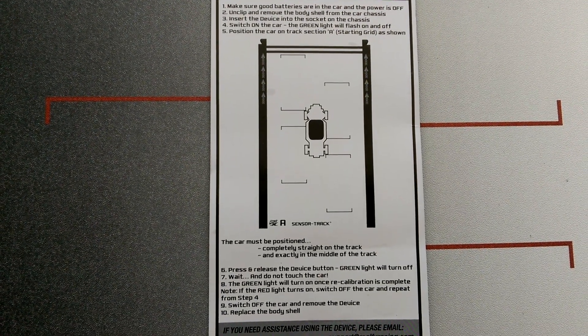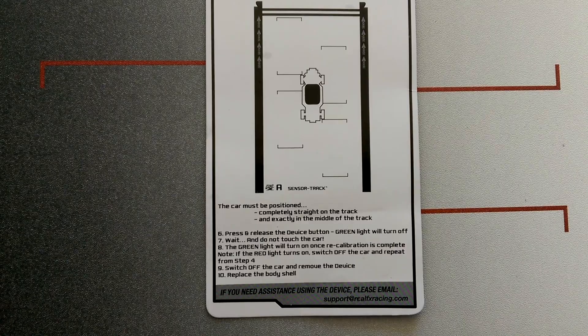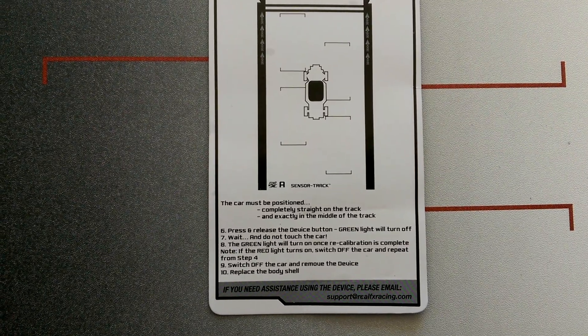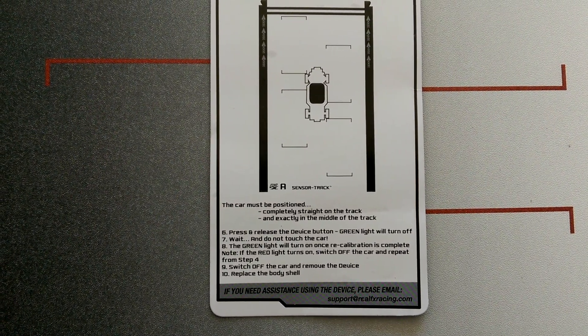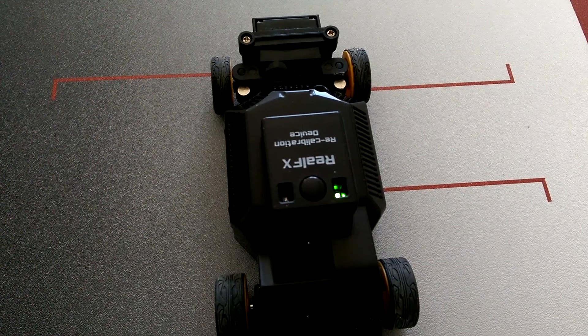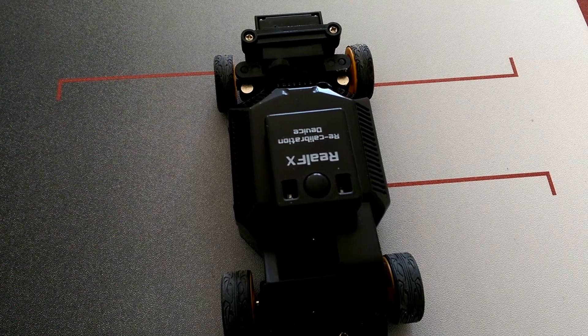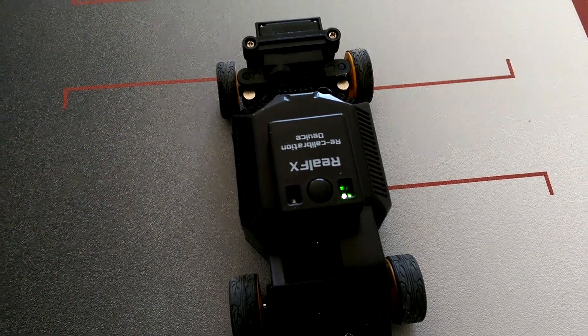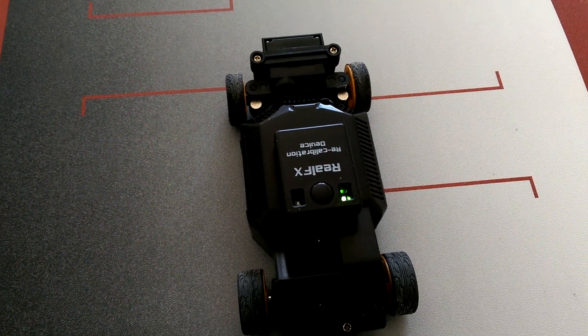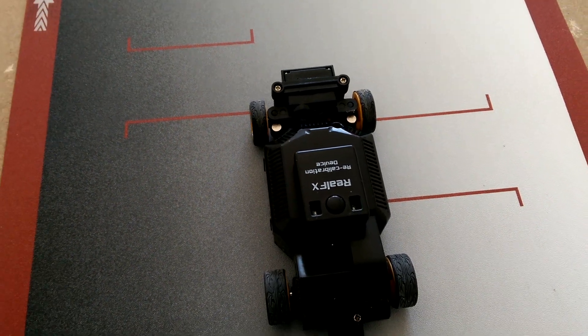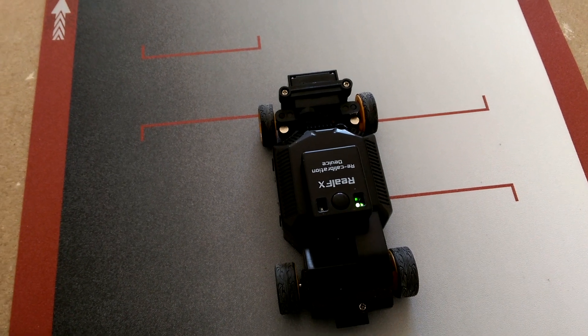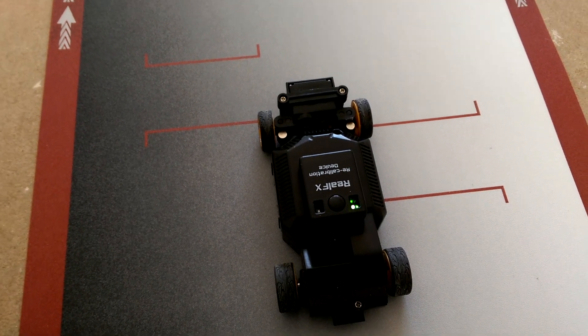You guys can pause this if you want to read it. That's the recalibration tool, and on the note it says make sure good batteries are in the car and the power is off.